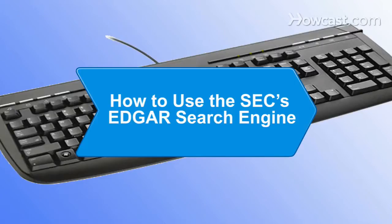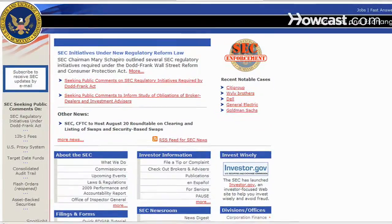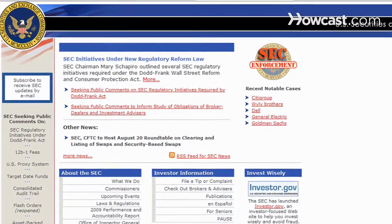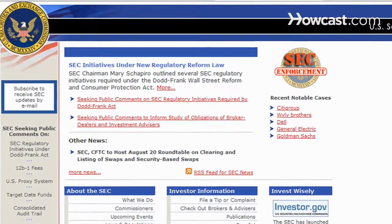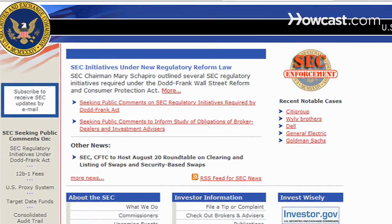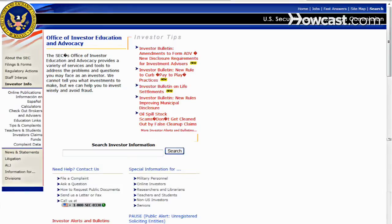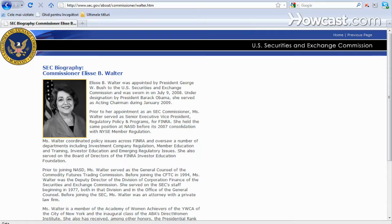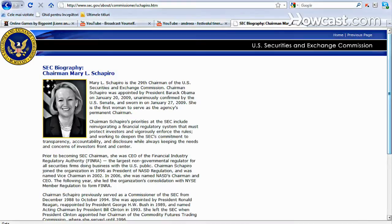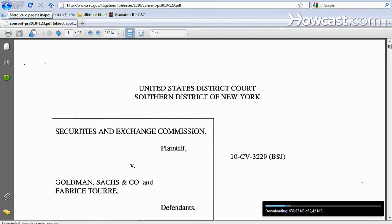How to Use the SEC's Edgar Search Engine. The SEC's Edgar Online Database offers free public access to corporate information. If you're an investor, Edgar's search engine is a handy tool for researching a company through its filed company documents with the SEC.